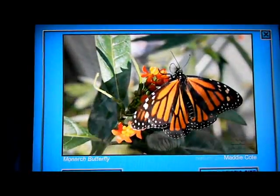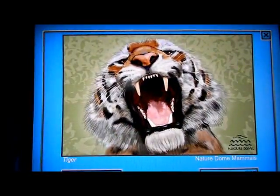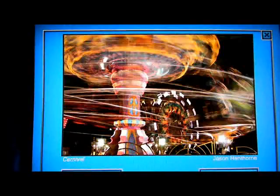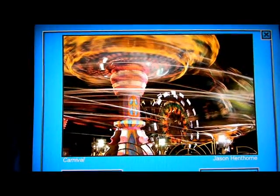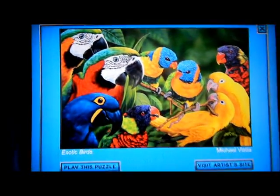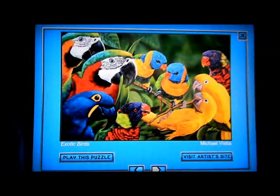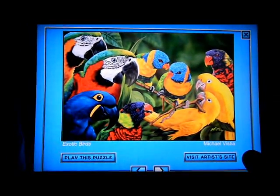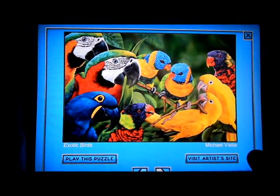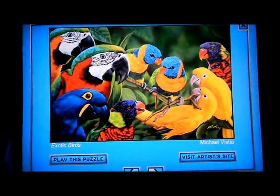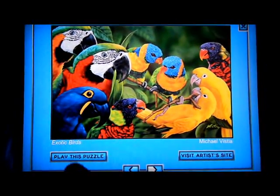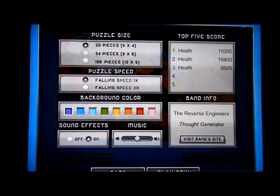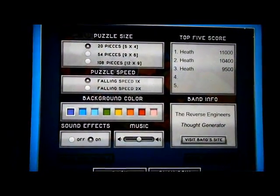I'll quickly scan through all of the images in the app. There are 20 images by 10 different artists — a lot of really beautiful artwork. You can view any image and visit the artist's site. Hopefully you'll do that and check out the artists, see more work by them.